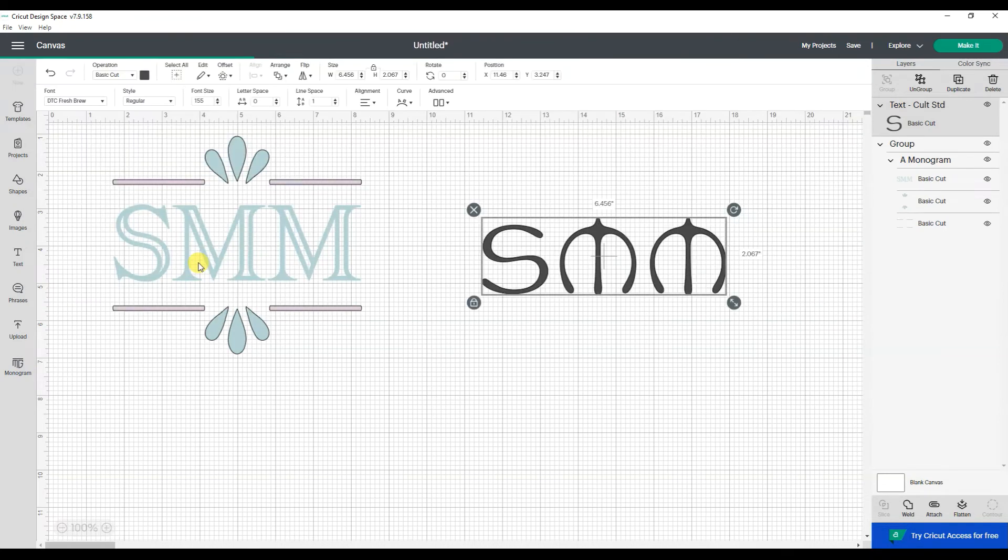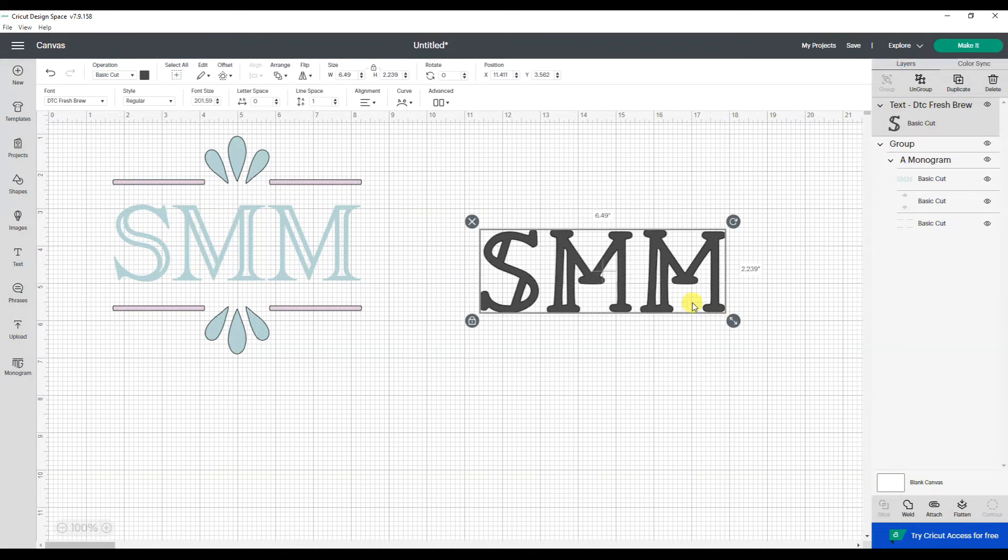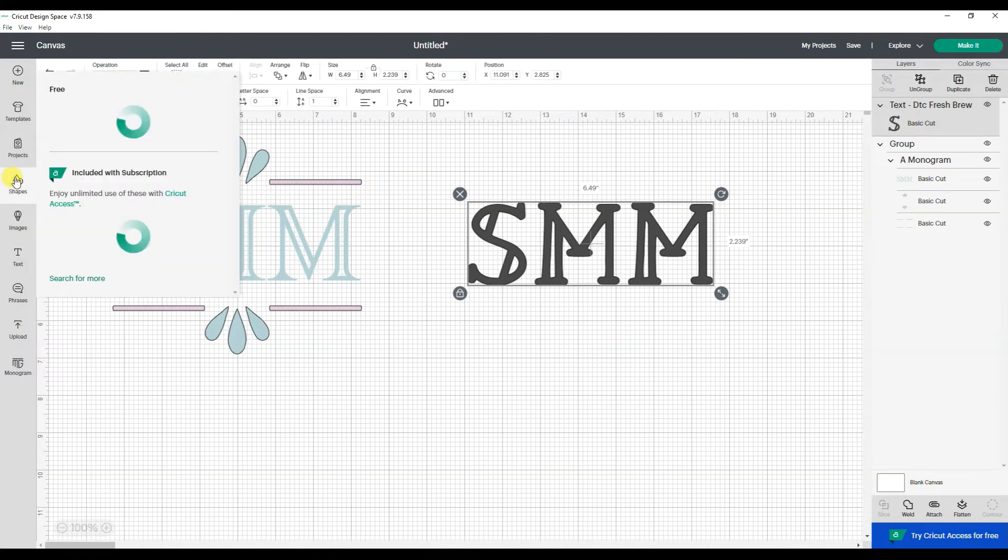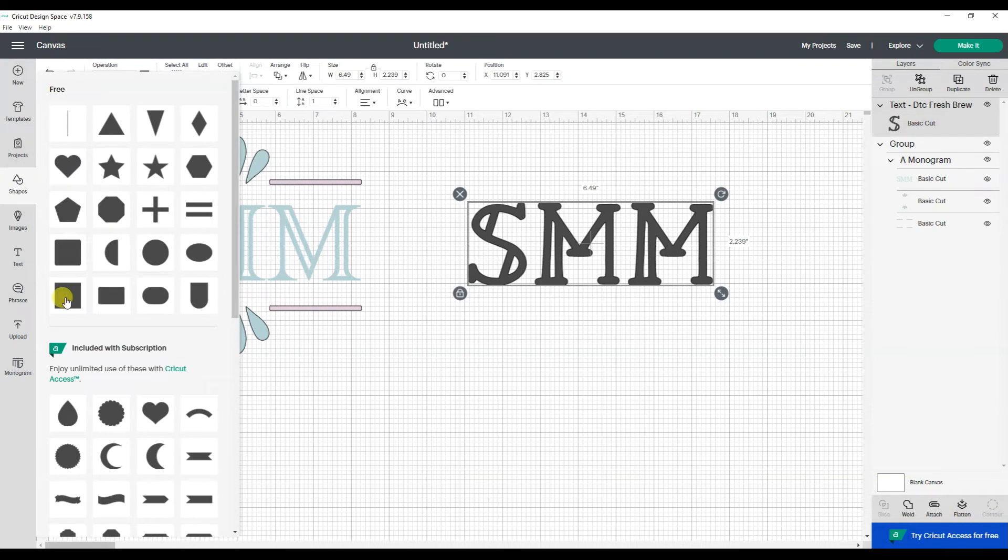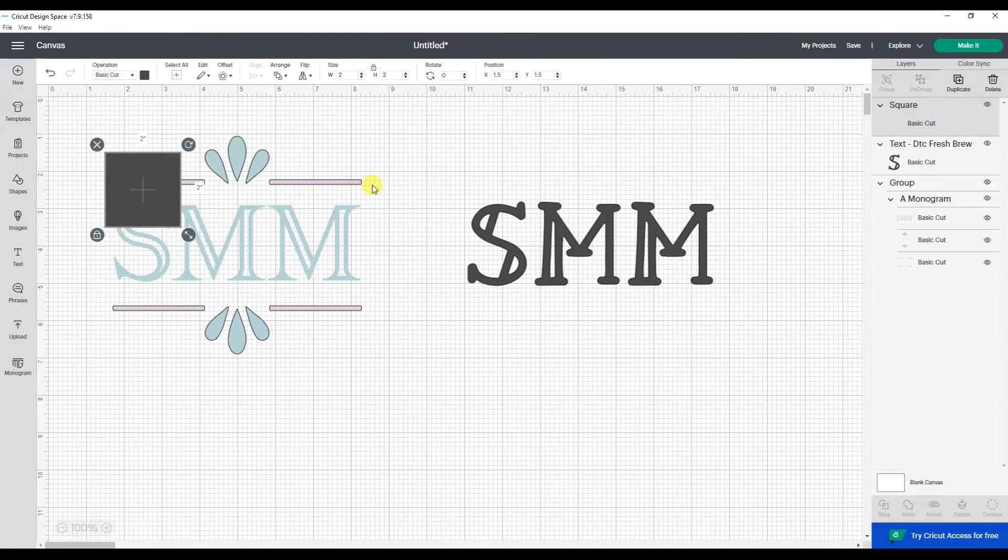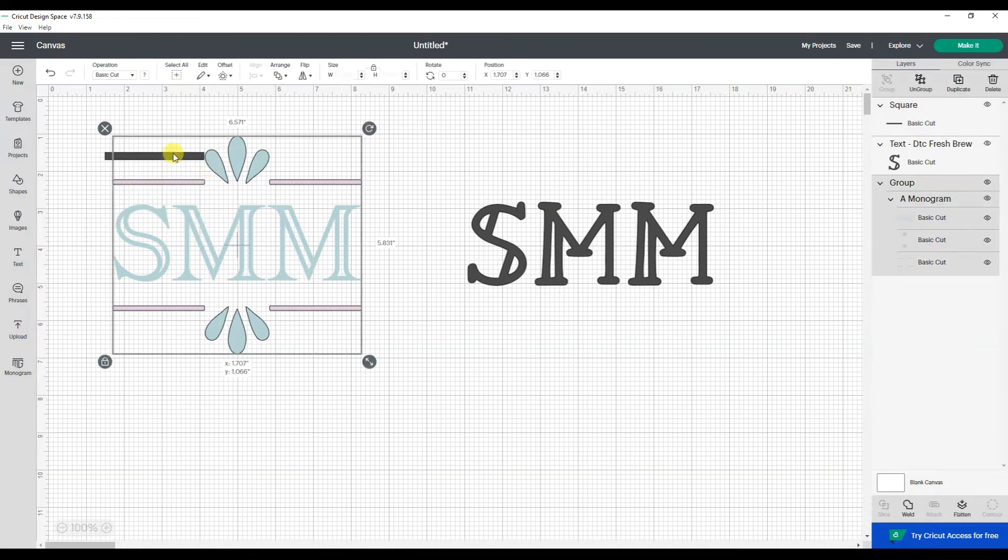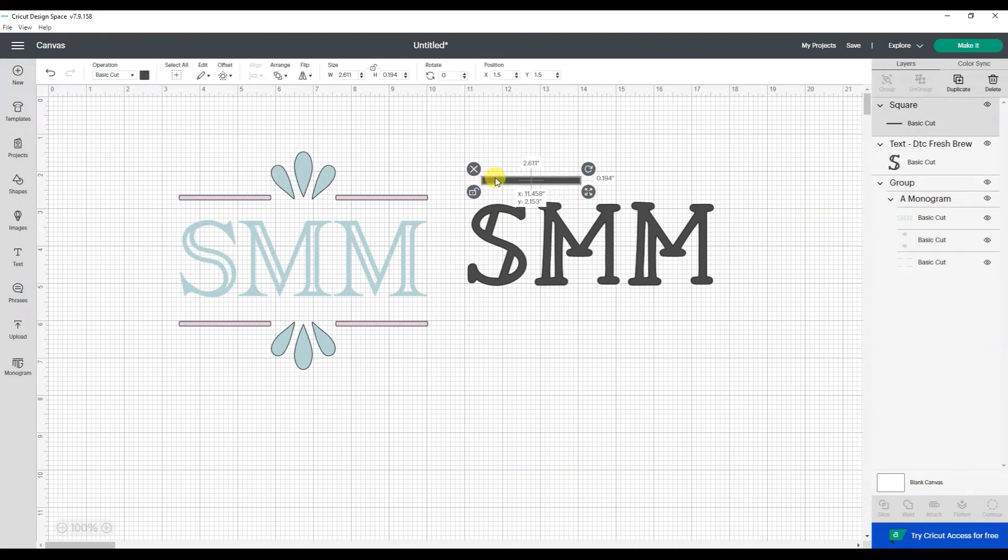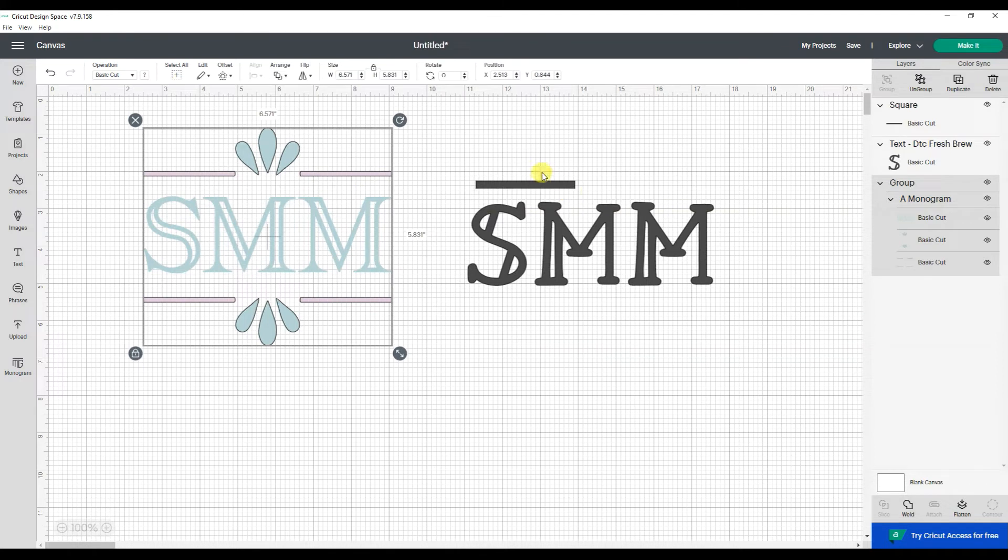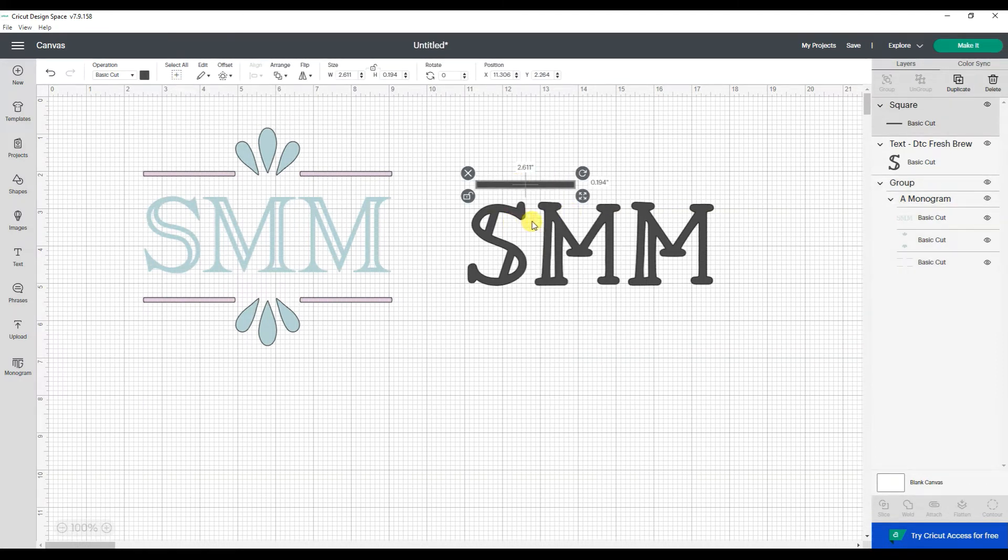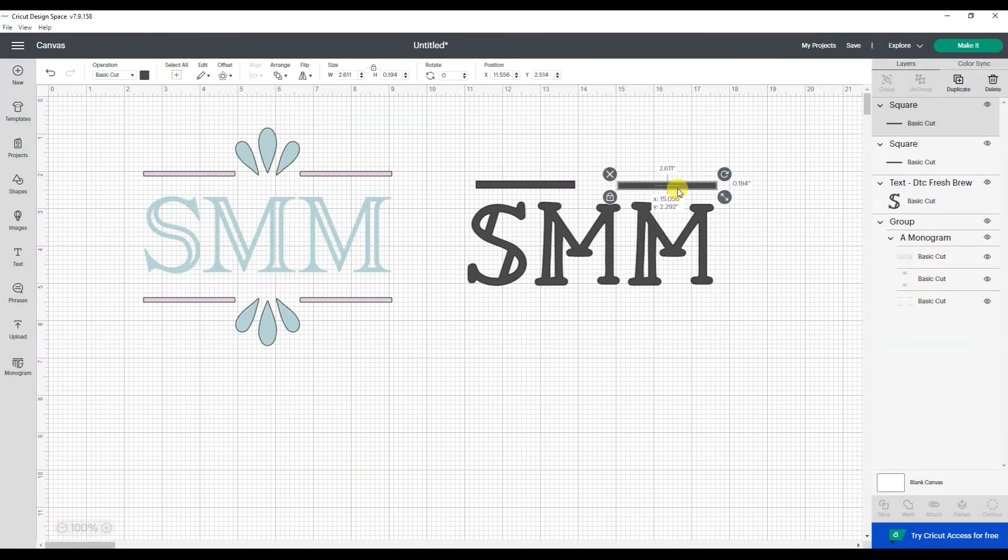Okay. And then to make these little lines, I would have gone under my shapes and made little lines. Oops. So you can see how, in the past, this is how I would have designed the same look.